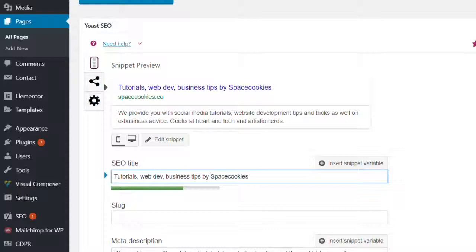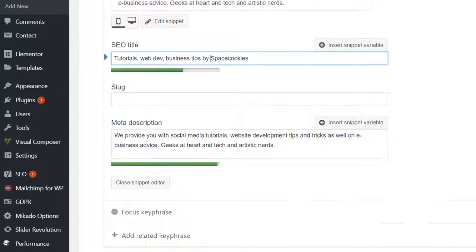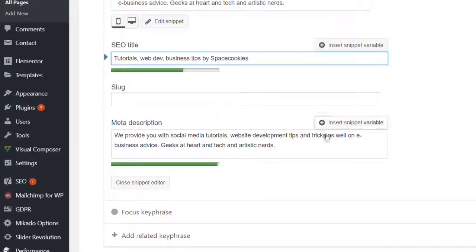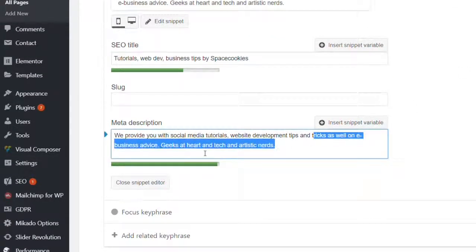And if you want to change your meta description, this is where you add it.